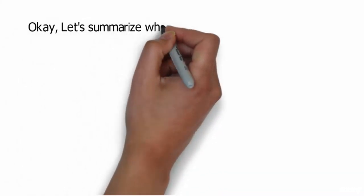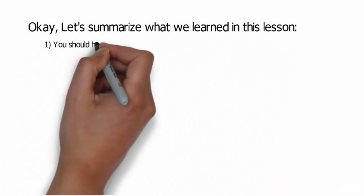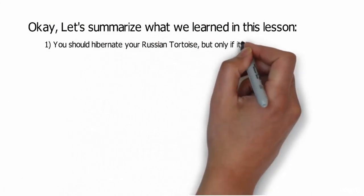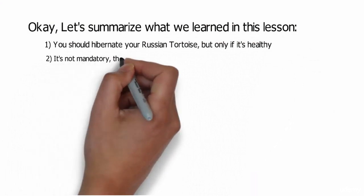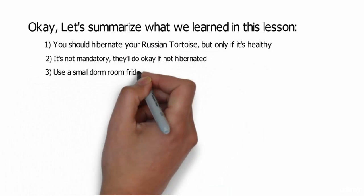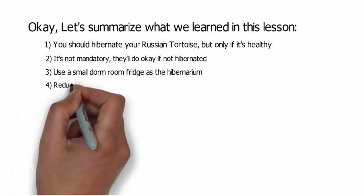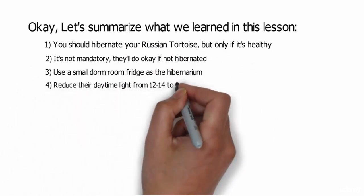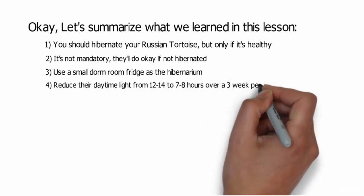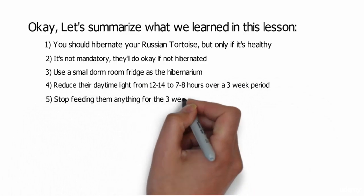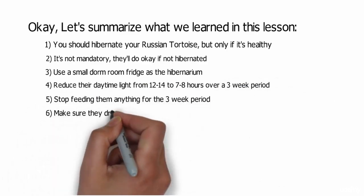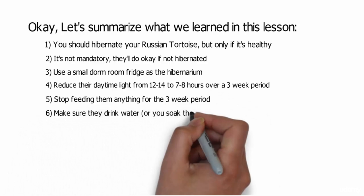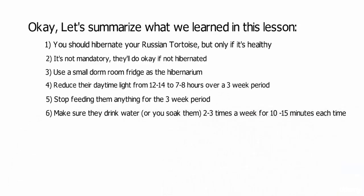Okay, let's summarize what we learned in this lesson. You should hibernate your Russian tortoise, but only if it's healthy. It's not mandatory. They'll do okay if not hibernated. Use a small dorm room fridge as the hibernarium. Reduce their daylight time from 12 to 14 hours to 7 to 8 hours over a three week period. Stop feeding them anything for the three week period. And make sure they drink water or you soak them two to three times a week for 10 to 15 minutes each time.